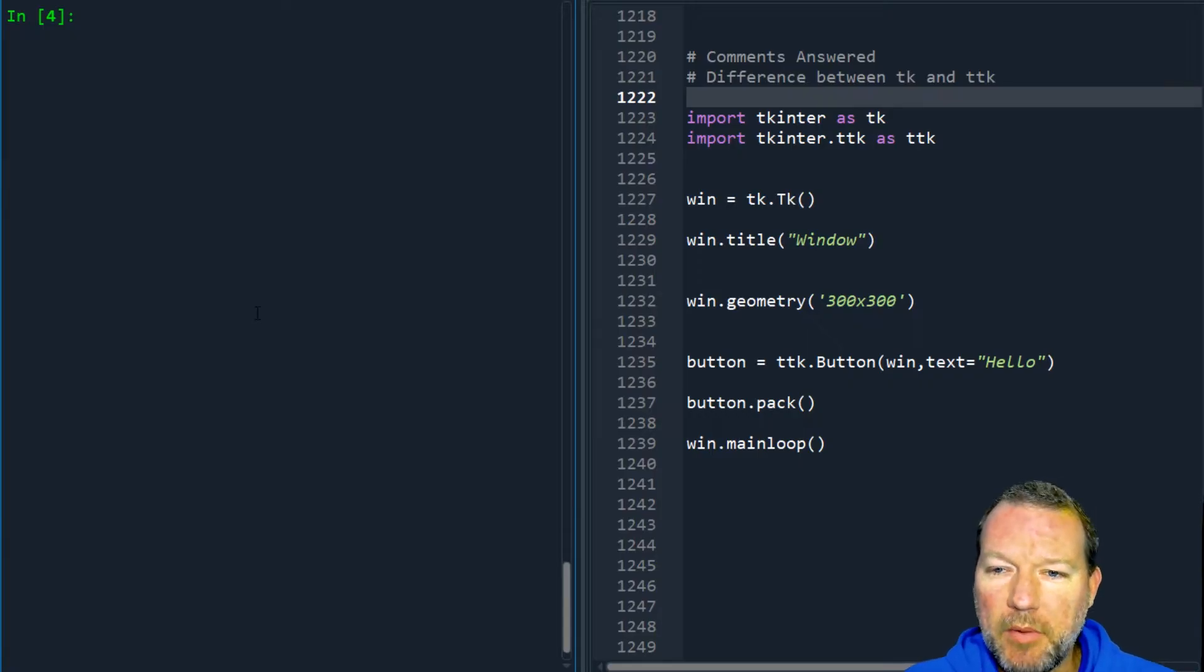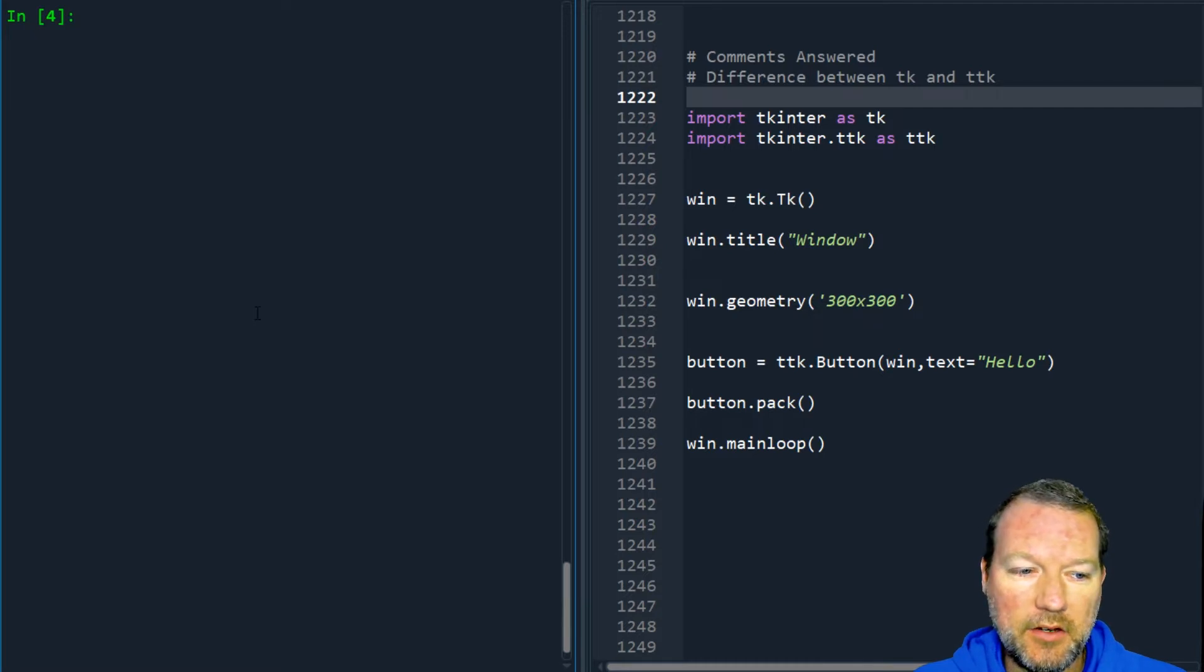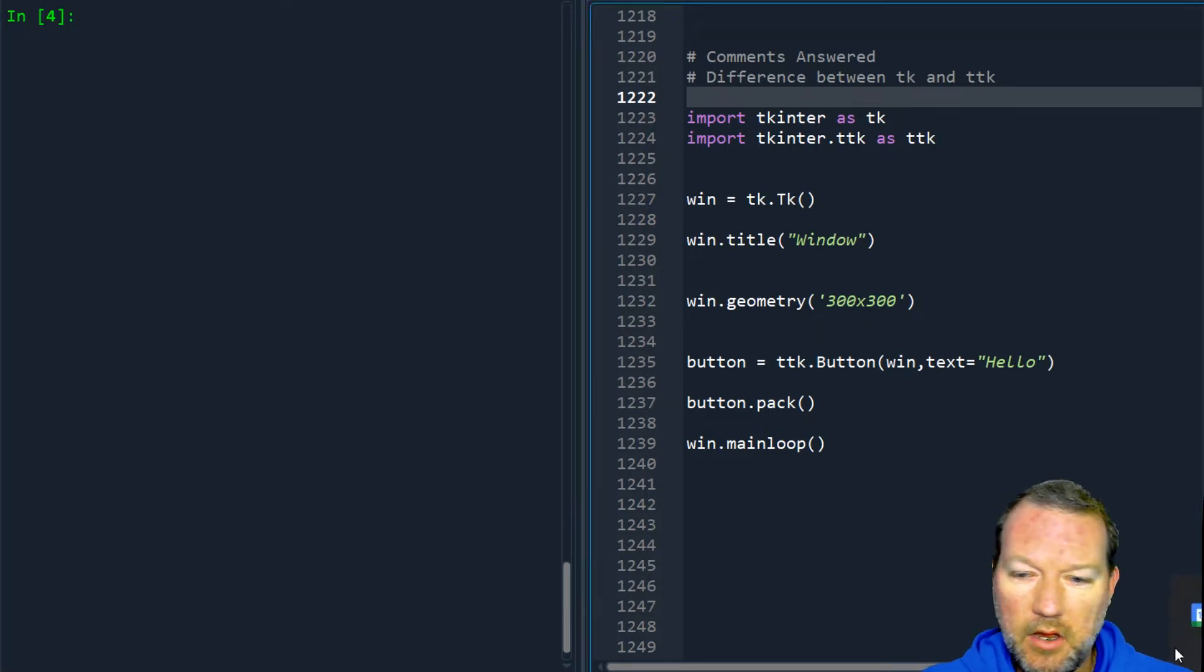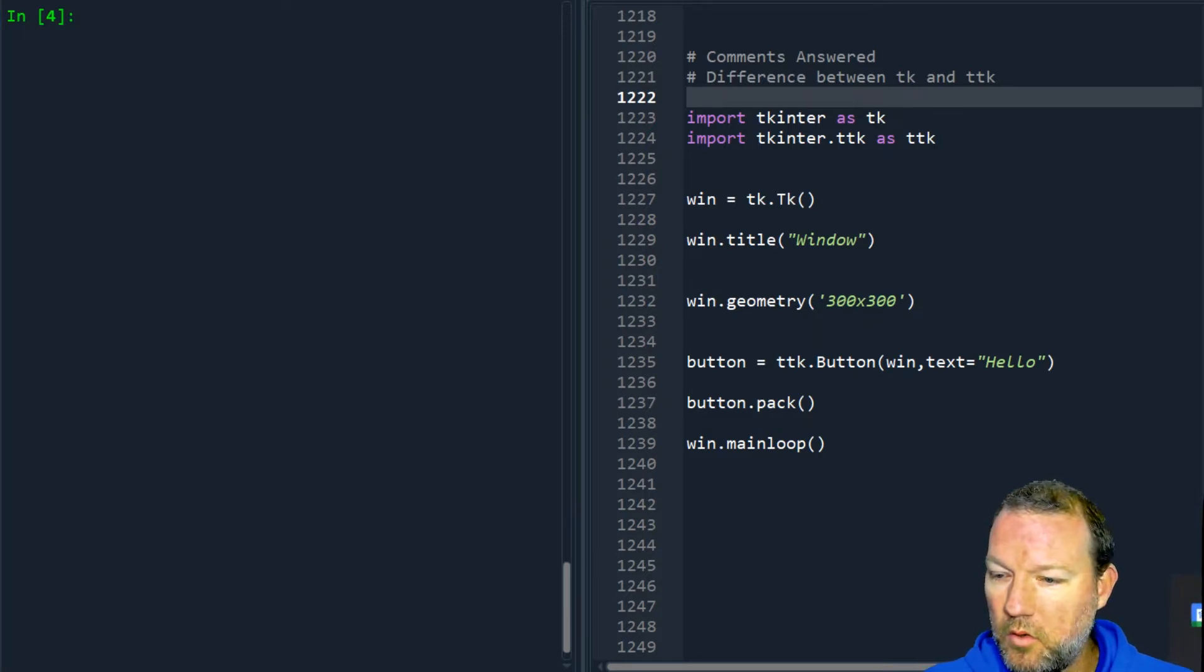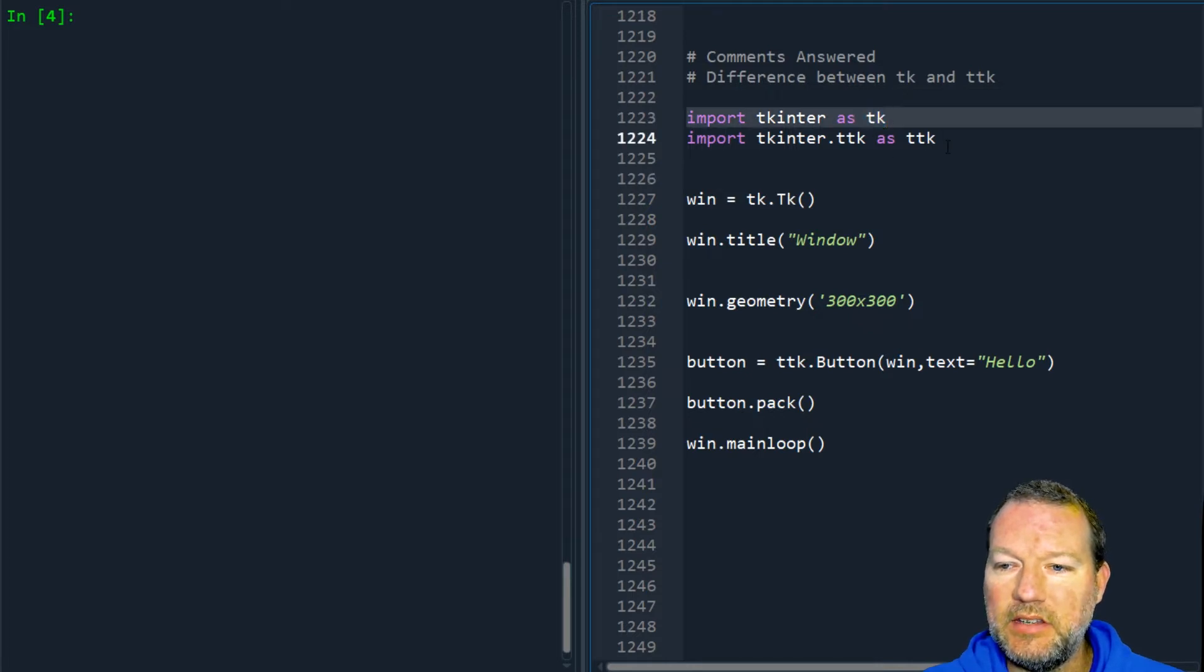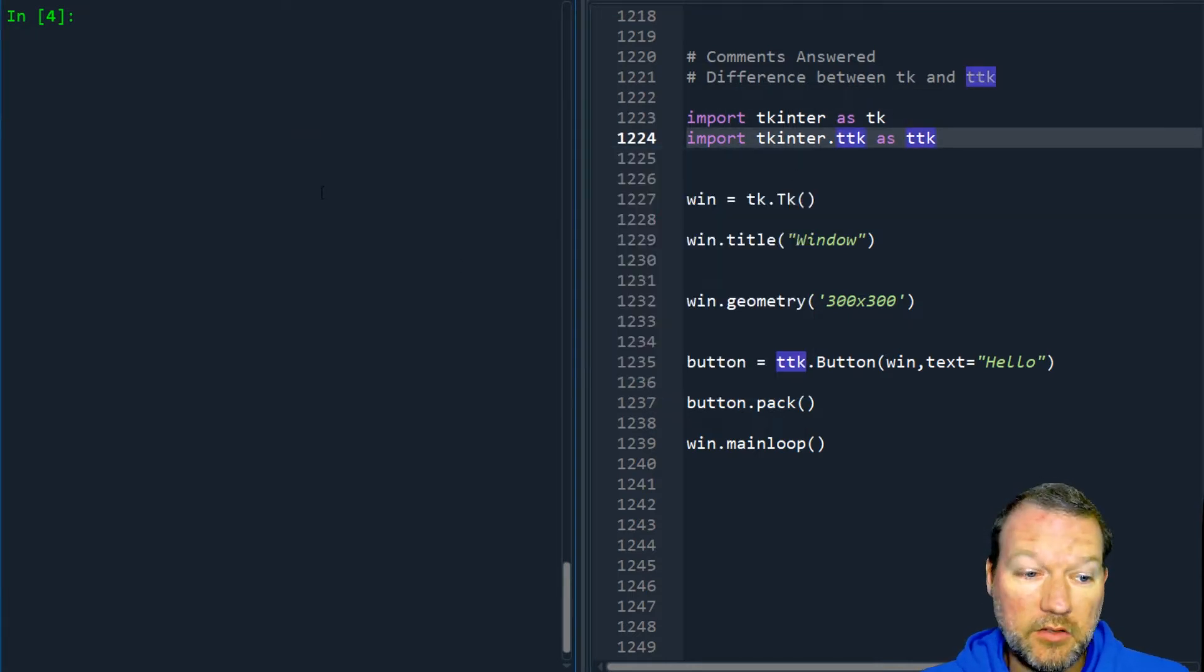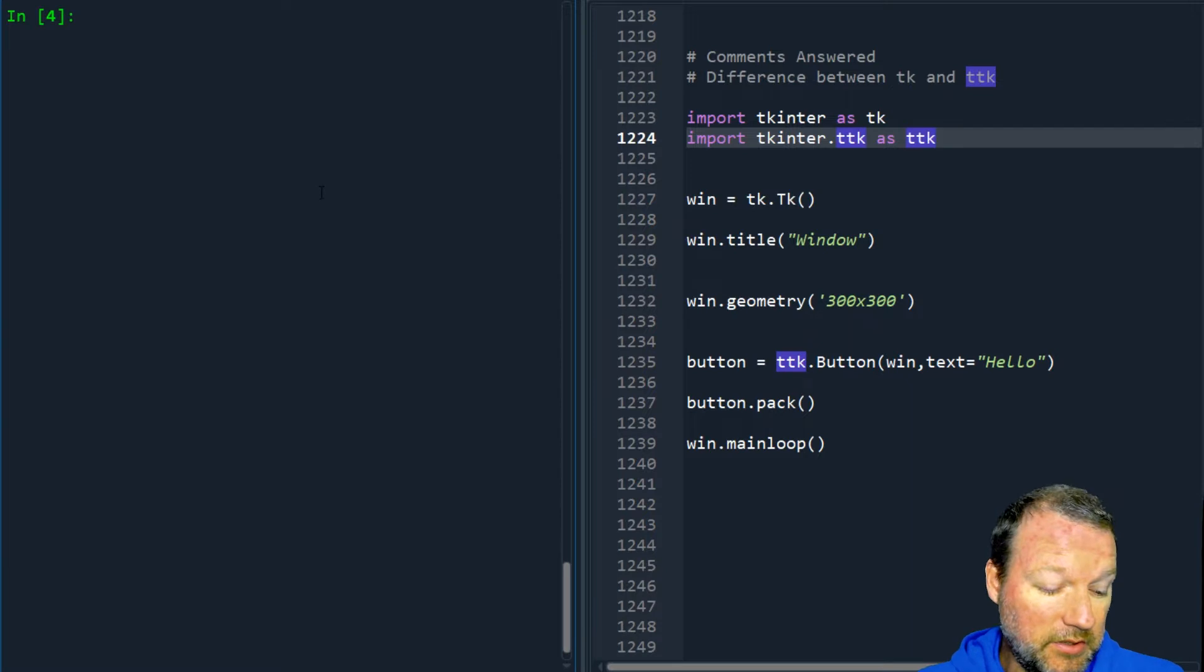Hi everybody, this is Sam with Python Basics and in today's video we're going to be answering another comment question. The question was: what is the difference between TK and TTK? So let's just jump into it.